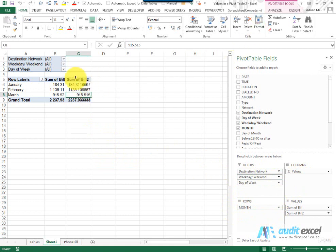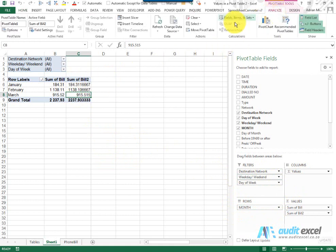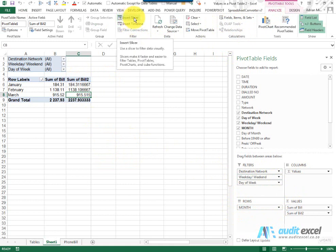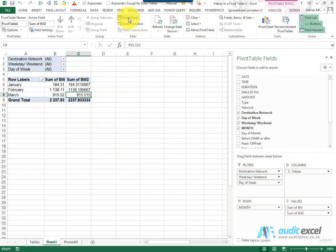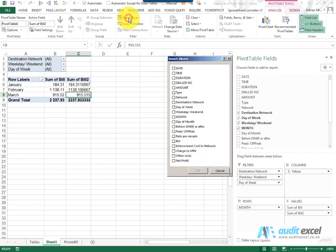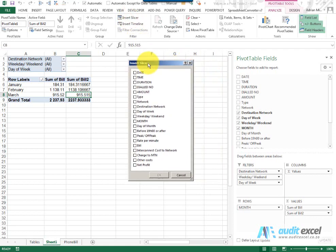So if I click on a pivot table and I go to Analyze, you'll see there's an option here to insert a slicer and a timeline, so let's just do the slicer first. When I click Insert Slicer, this pops up and it mimics all the fields that are shown here.